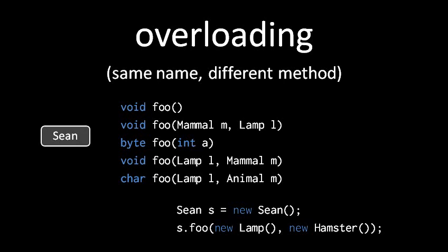Also keep in mind that you can explicitly specify an overload by using casts. So here for example, if we cast the hamster argument to animal, then the overload being invoked is going to be the one with an animal parameter.